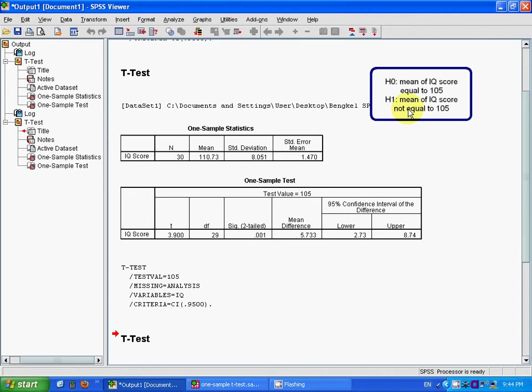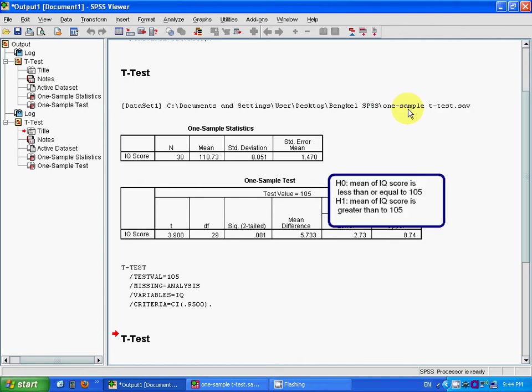That means the mean IQ score is not equal to 105. Now I want to ask, if our hypothesis changes...